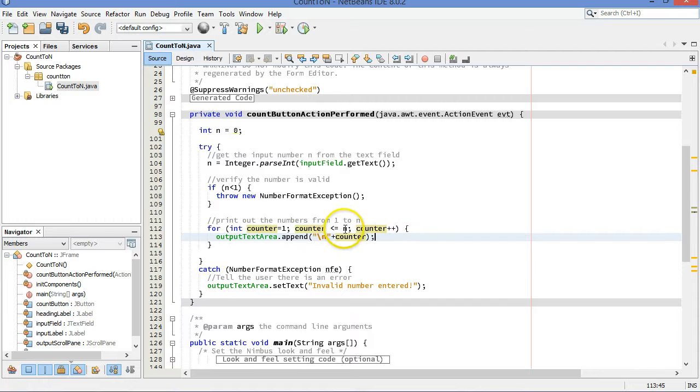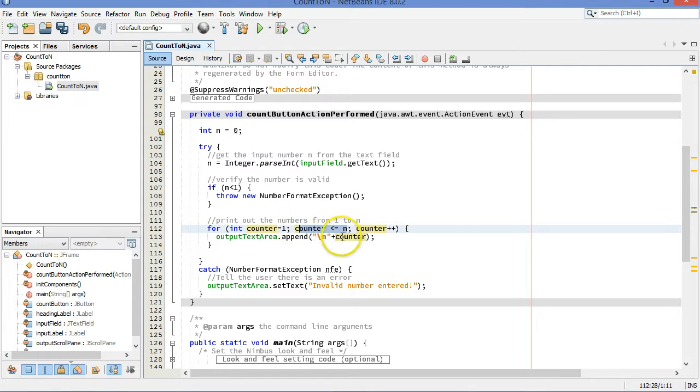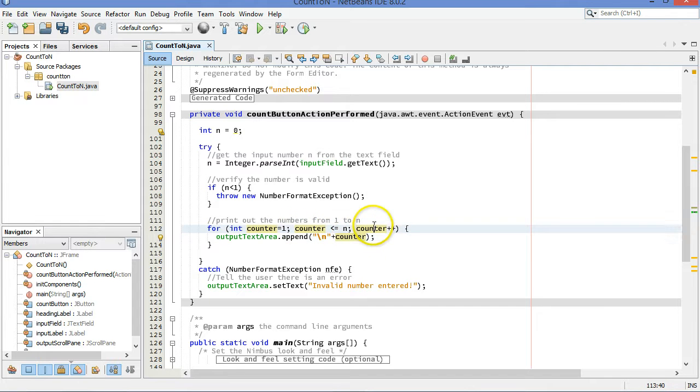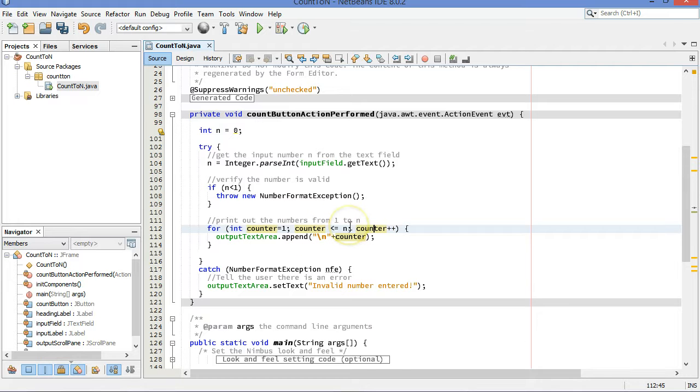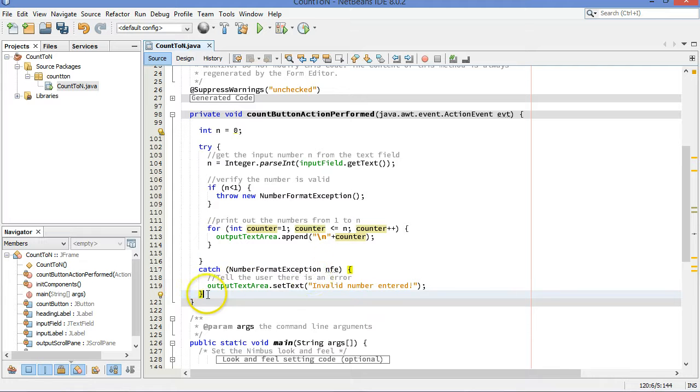Let's say our number is five. When counter is equal to five, this will still be true. We will print out five. Counter will be incremented by one to become six. And then when it checks again, six less than or equal to five is not true, and the loop will stop. The catch block will not execute, and so we'll be all finished there.